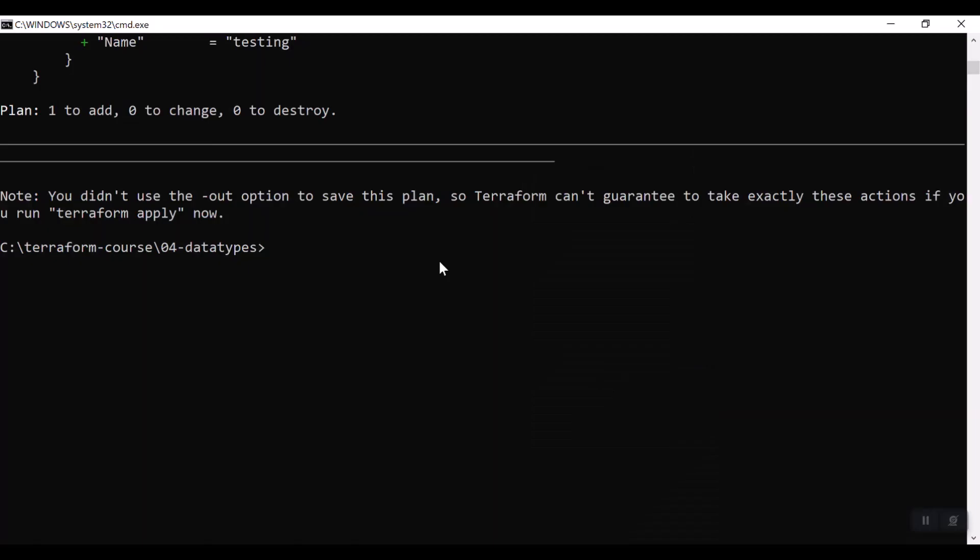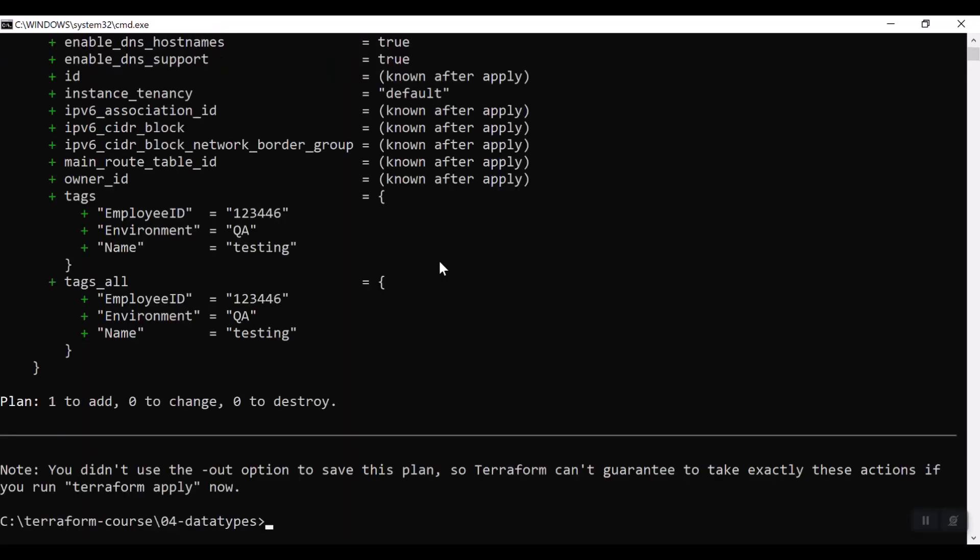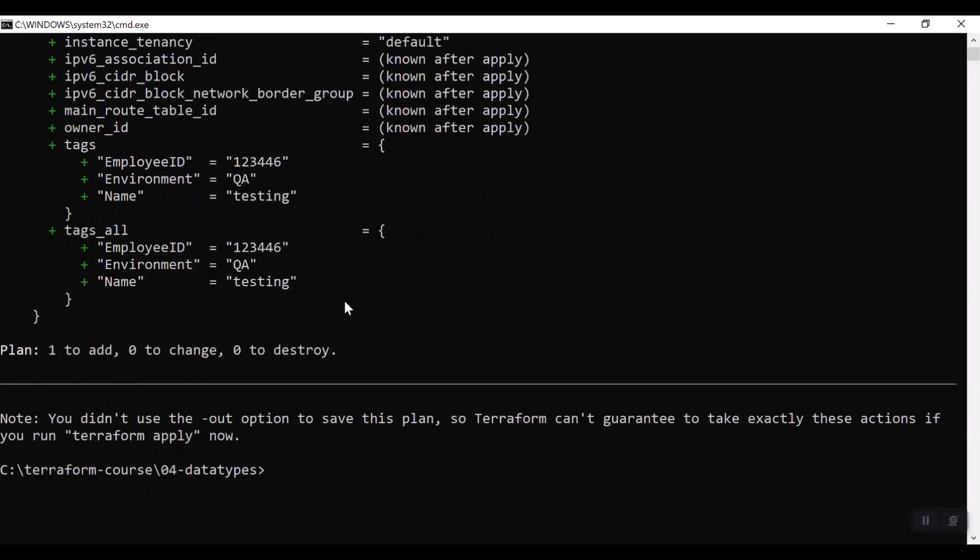I already ran terraform init. Now, let us go for terraform plan. Now you can see here employee ID is picked up. And then enable DNS hostnames, DNS support also picked up.